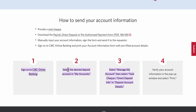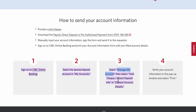Select the desired deposit account in My Accounts, then select Manage My Account, and then select Void Check / Direct Deposit Info in Deposit Account Details.